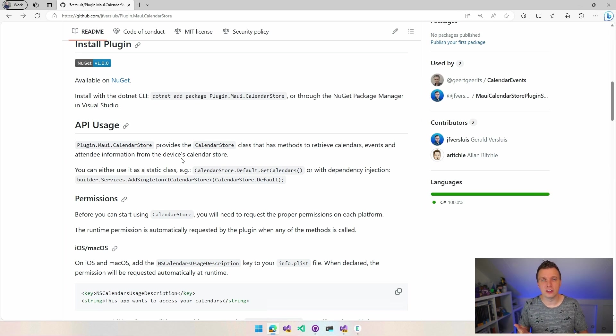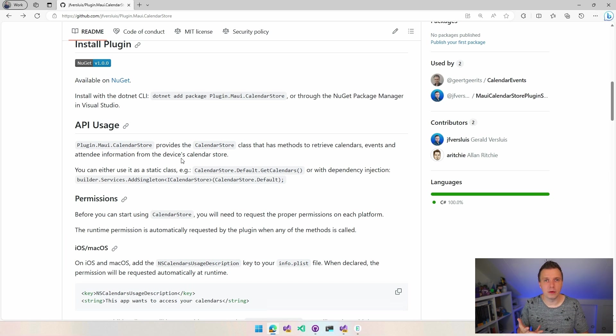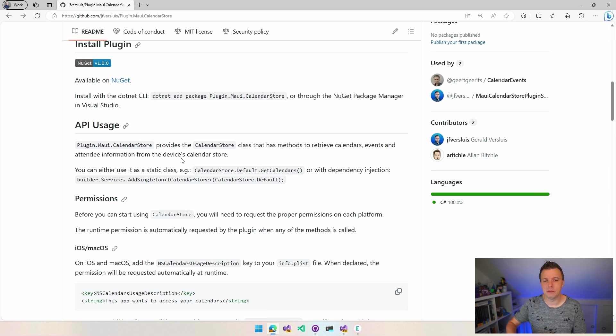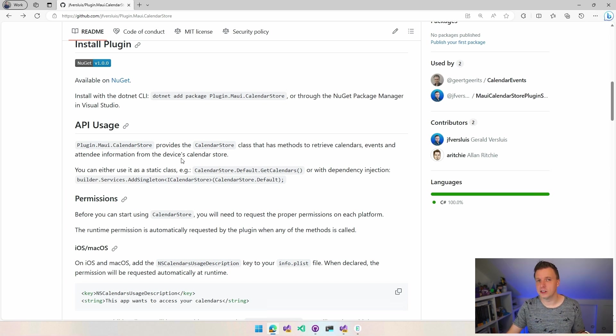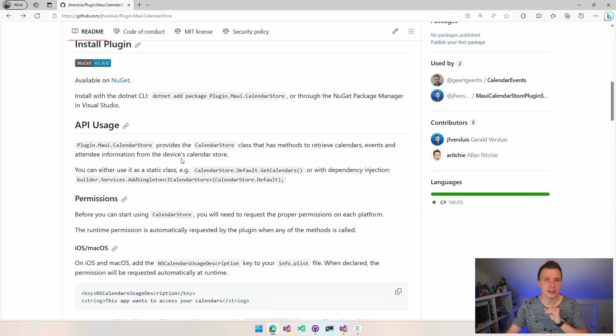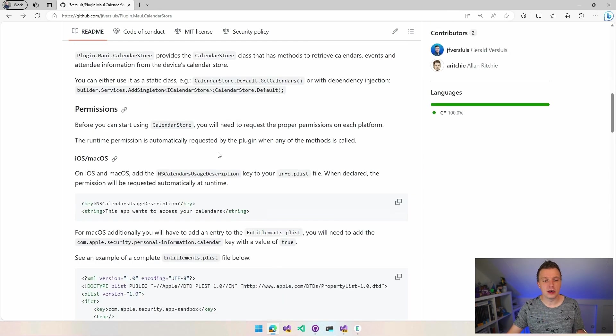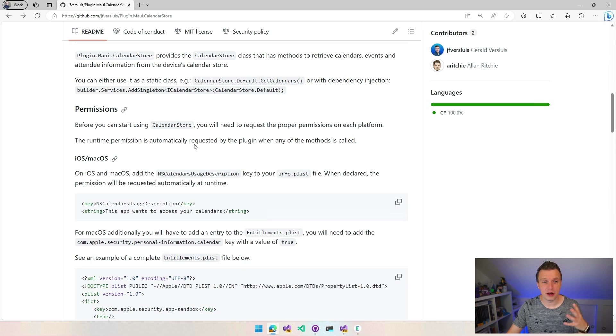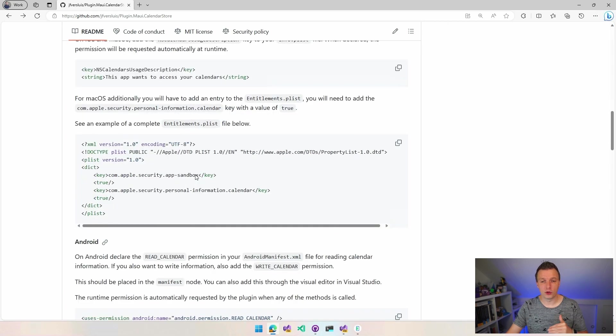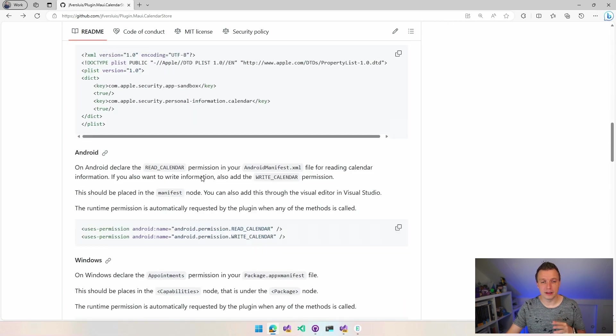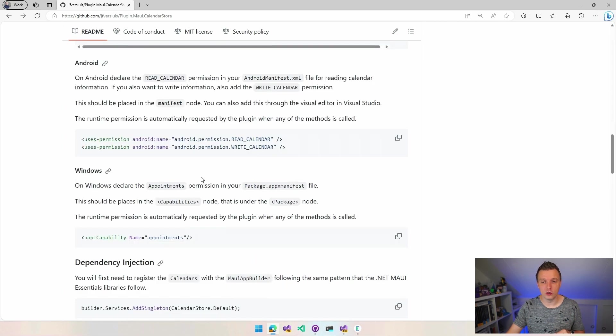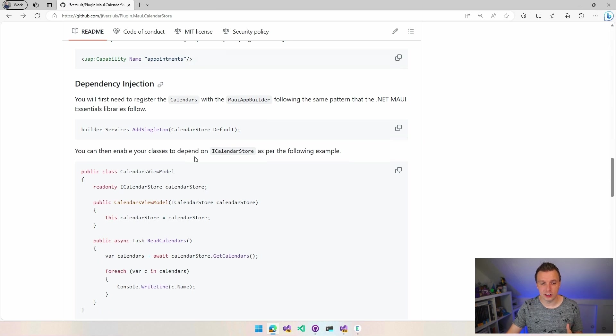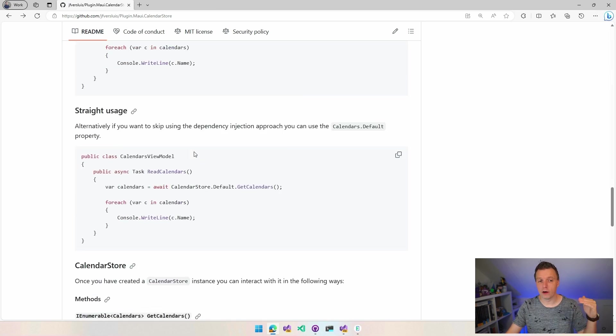You will figure that out. And the API usage, this kind of follows the same pattern as the APIs inside of .NET MAUI for like the geolocation, the battery information and all that kind of stuff, all the sensors, everything that is known previously as the Essentials APIs. You can use it with dependency injection or you can just use the static instance and call that.